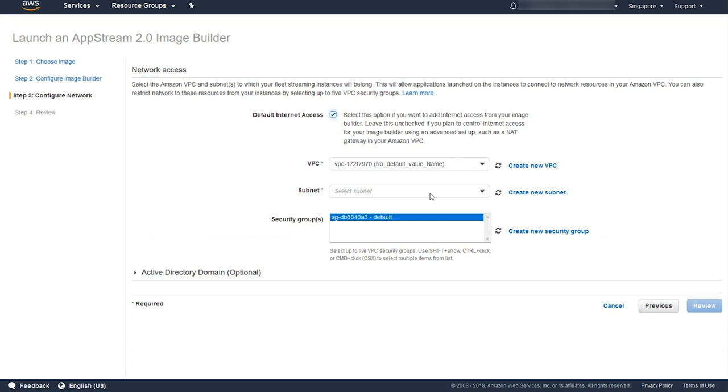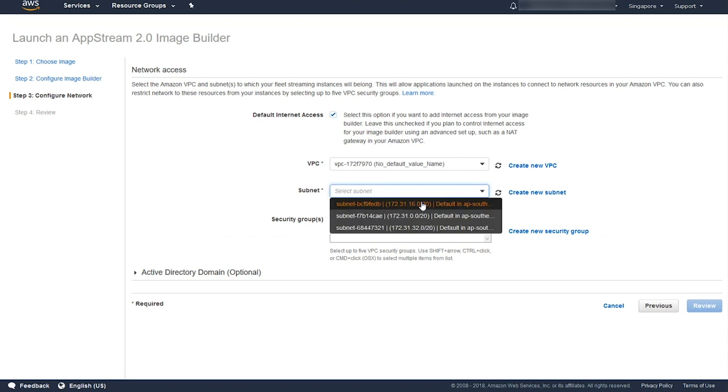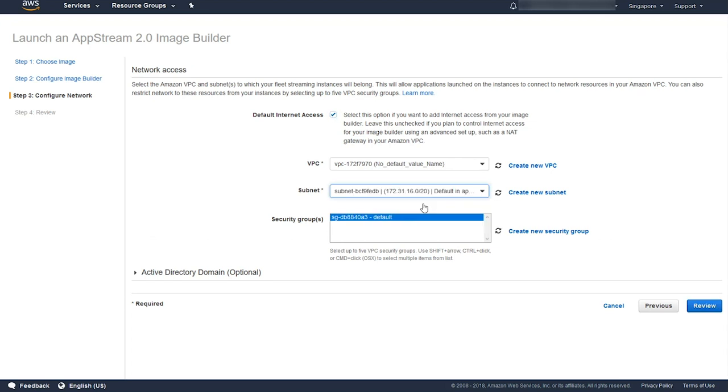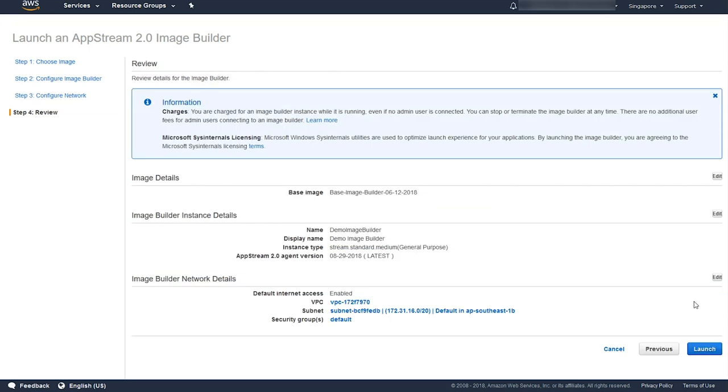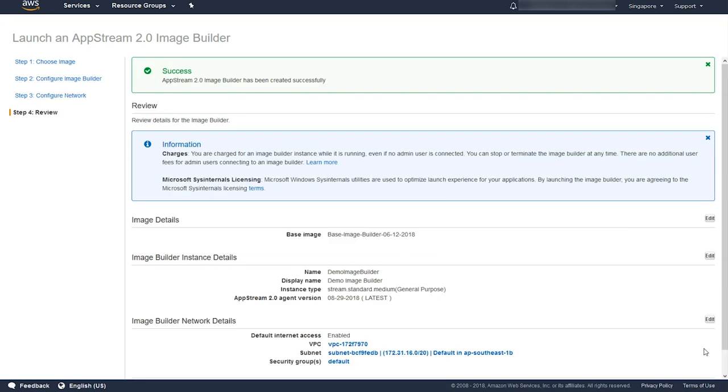I want default internet access to download my files, and I select the subnet. Click Review and then Launch.